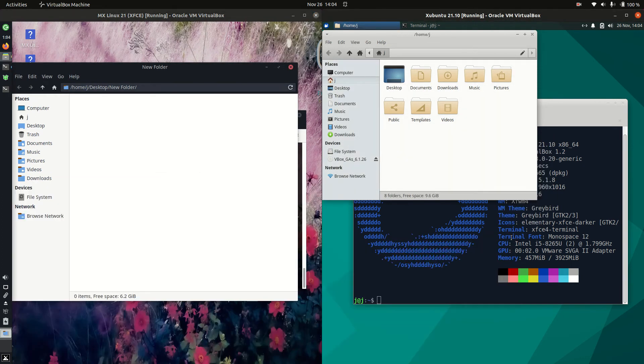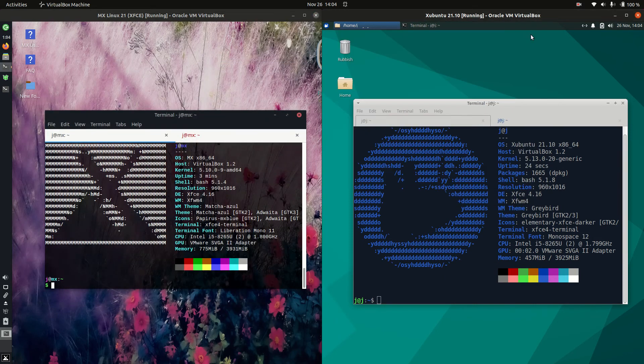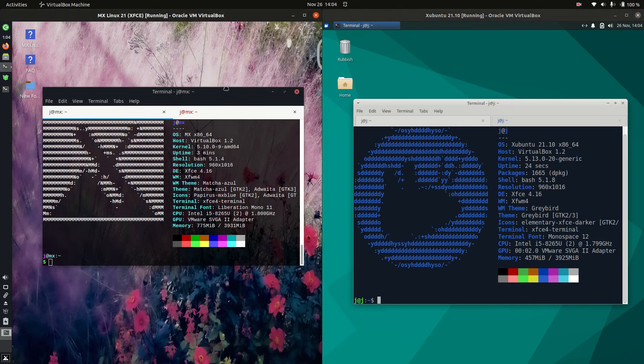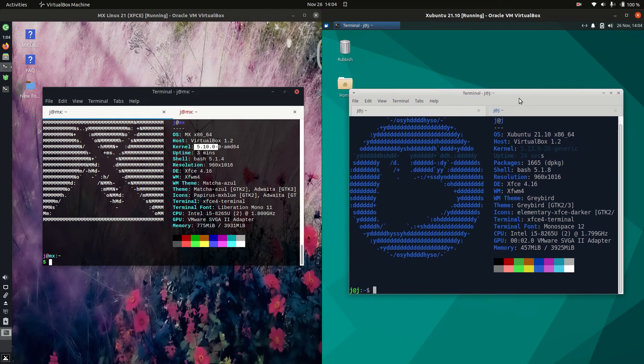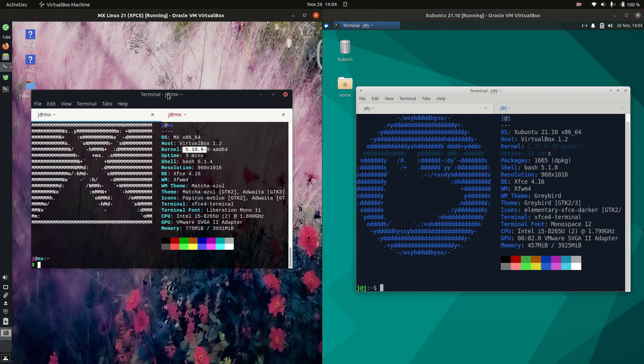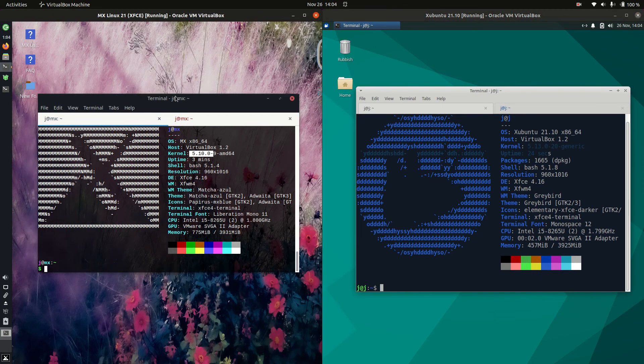Now let's have a look at the kernel. So this is where it might differentiate a bit. 5.10 kernel for MX Linux, 5.13 kernel for Xubuntu. Reason for that is it is running on Ubuntu which likes to use later kernels as opposed to the MX Linux one.